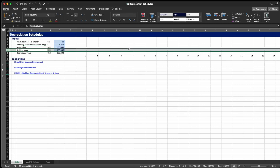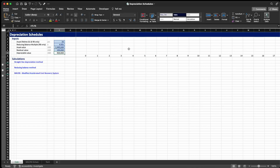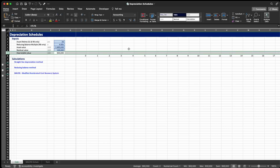Then we have the last input which is the residual value — what is the value of the asset once the lifetime has gone by. I also do a quick calculation here for the depreciable value, which is the difference between the asset value and the residual value. This is the value we're going to use in the depreciation calculation schedules.